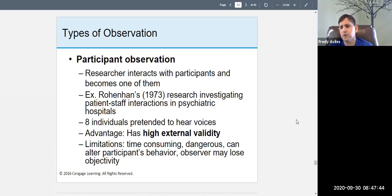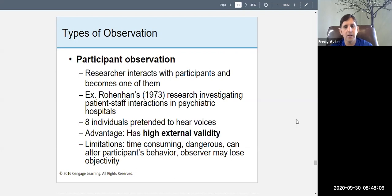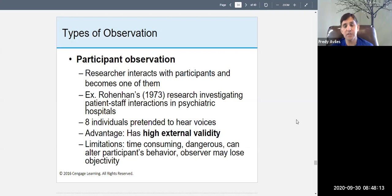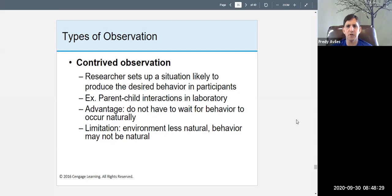Another example is Jane Goodall, who did a kind of participant observation of gorillas. She observed their behavior in the real world, and over time the gorillas became comfortable with her — they accepted her as part of the group — allowing her to observe them up close. That combines naturalistic and participant observation.